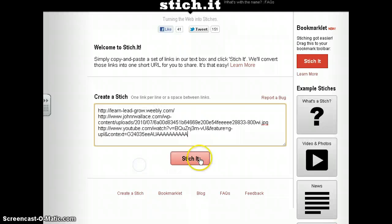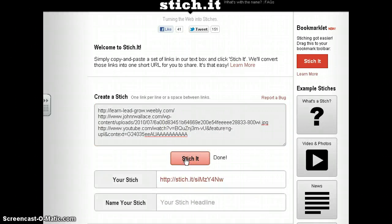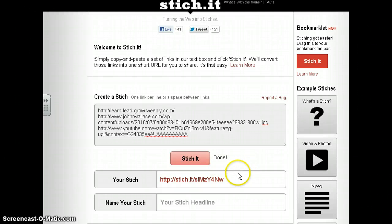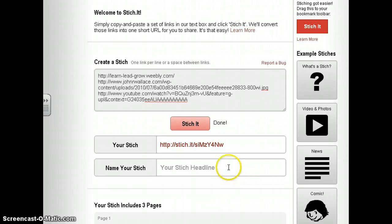Now it's time to stitch. It's going to stitch all three links together by simply clicking Stitch It. Now it's done — here is my stitch.